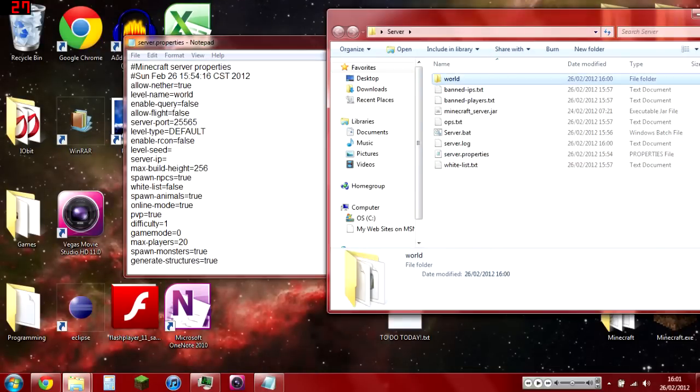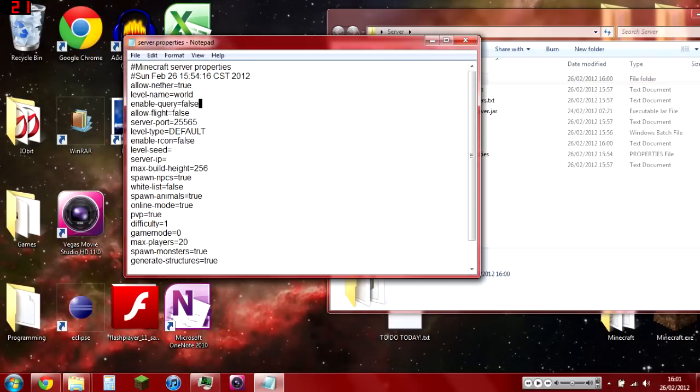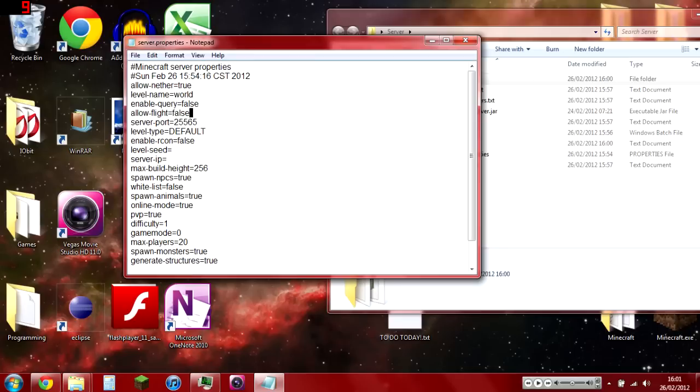Allow-flight: do you want people to be able to use Zombe's mods and all that to fly? If you're making a survival server, set it to false. If you're making a building server or creative server, set it to true because that's really convenient.